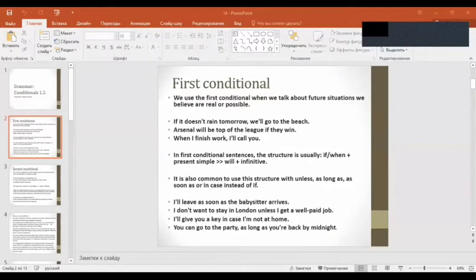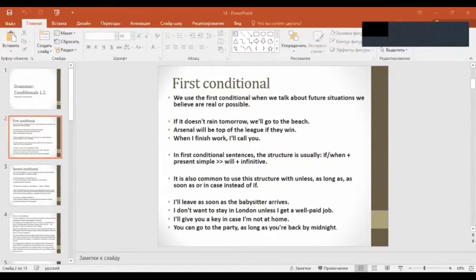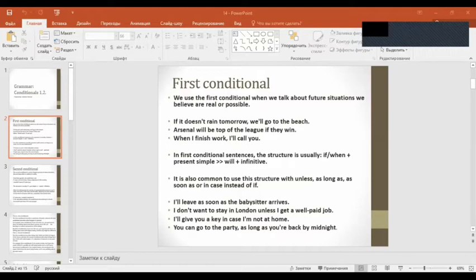First conditional. We use the first conditional when we talk about future situations we believe are real or possible. Arsenal will be top of the league if they win. When I finish work, I will call you.